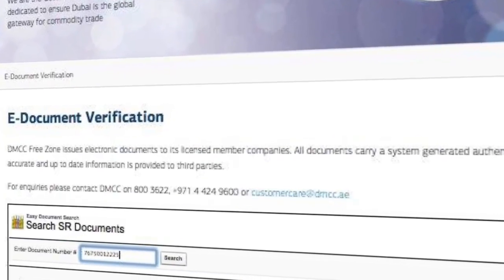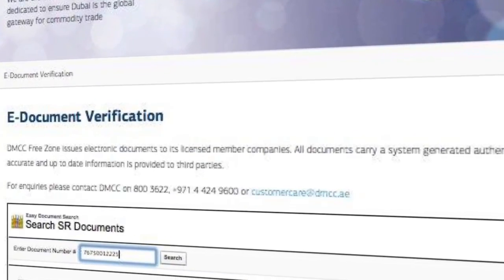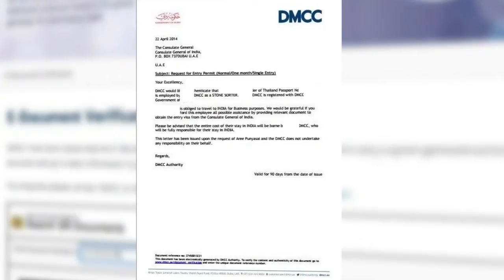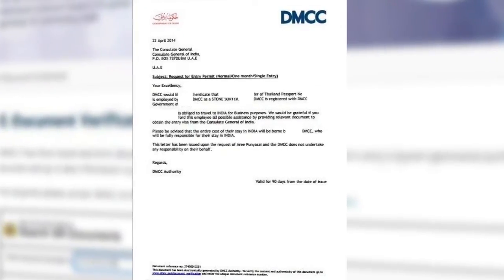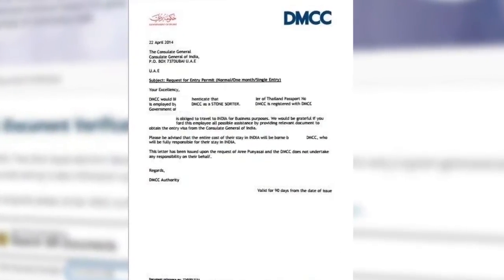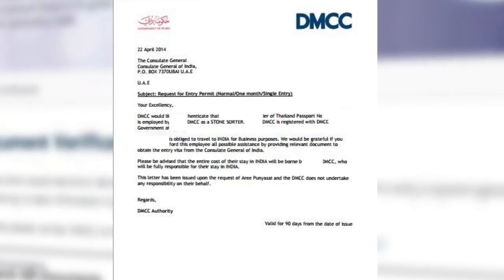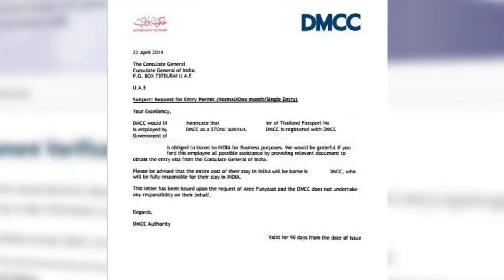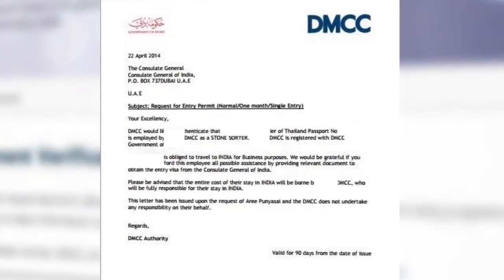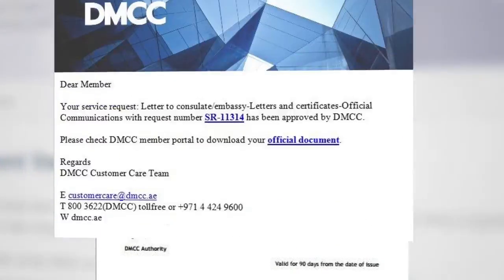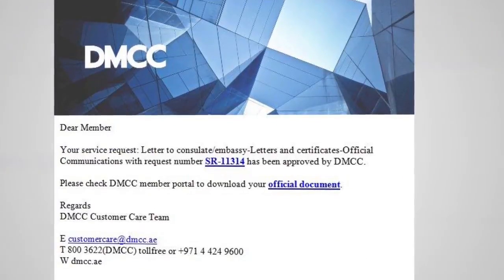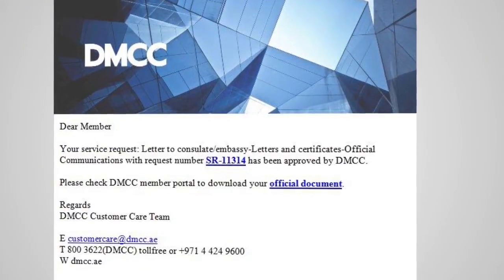The verification system will then show you the original document online. You will be able to compare the document on screen with the physical copy of the electronic document which has been presented to you. You can also download and print the document for your records from the DMCC portal.